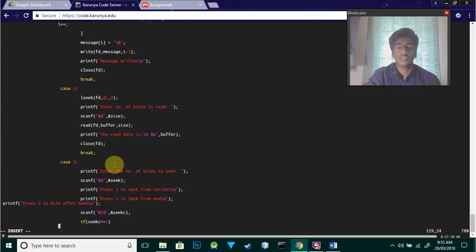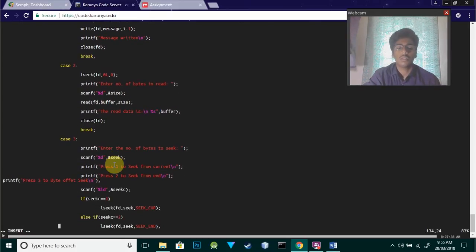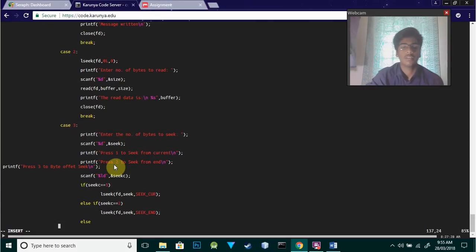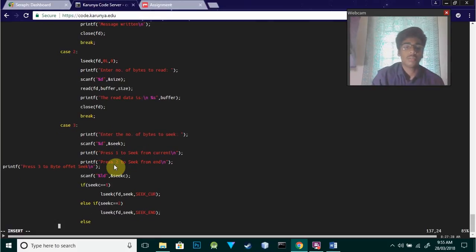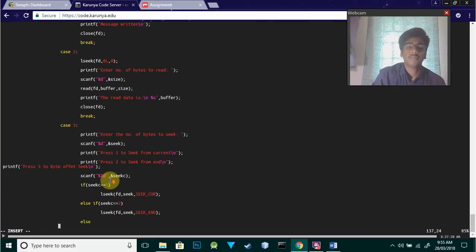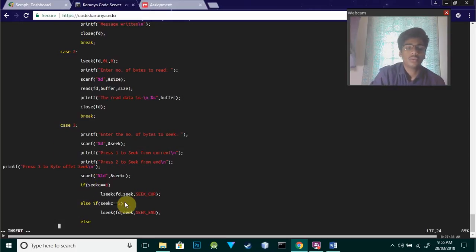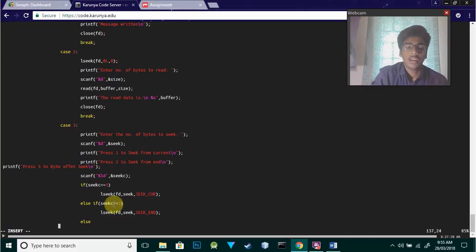Case three is for seek - to specify the number of bytes to seek from current position, from the end, or as byte offset. We take input from the user. If c equals one, we use SEEK_CUR for current position. If c equals two, we use SEEK_END.